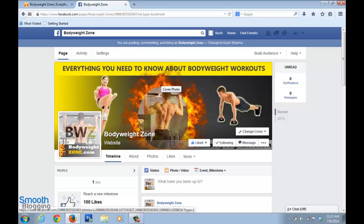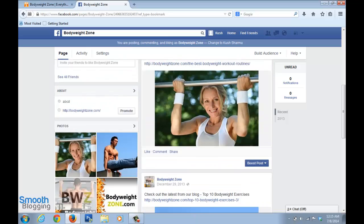First, you create a Facebook page for your blog. We already learned how to do this in the first series — 'How to Start a Blog' — where we covered how to create a Facebook page. If you haven't checked that out and you don't have a page yet, you can watch that video. Once you have a page, it looks something like this.